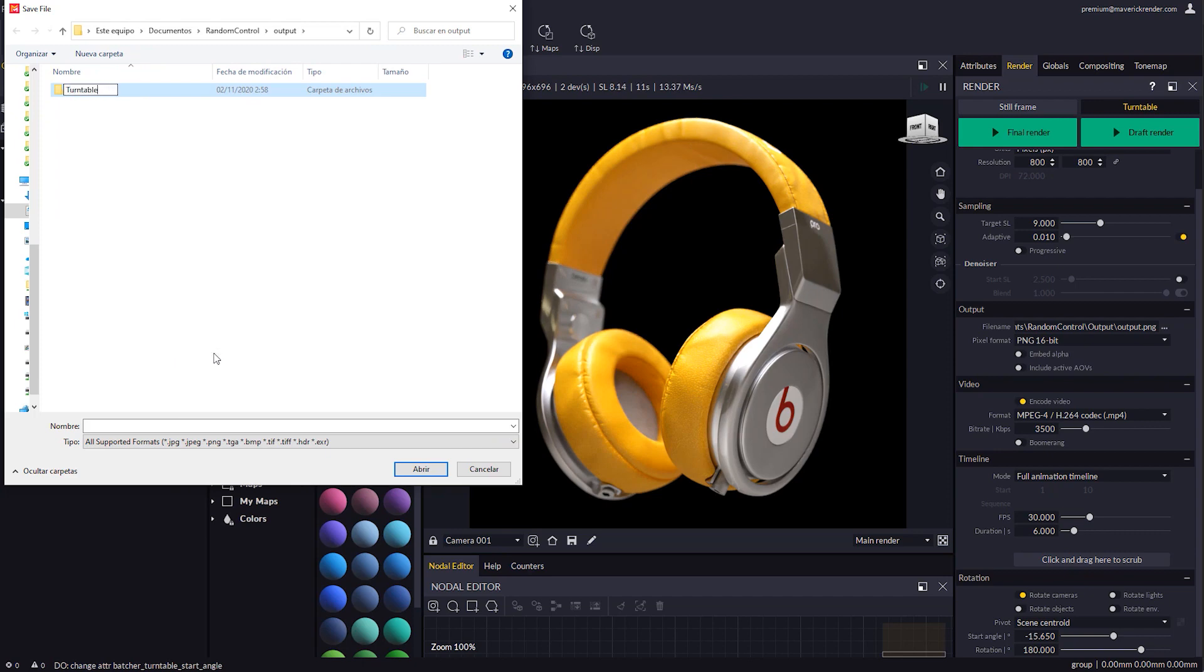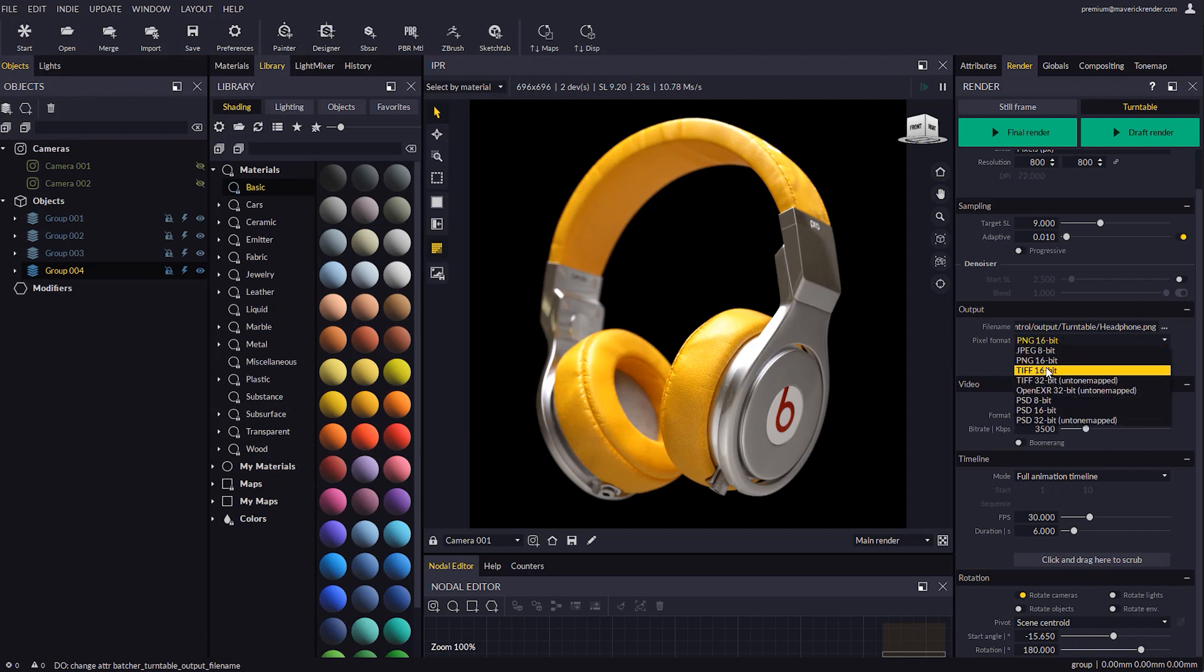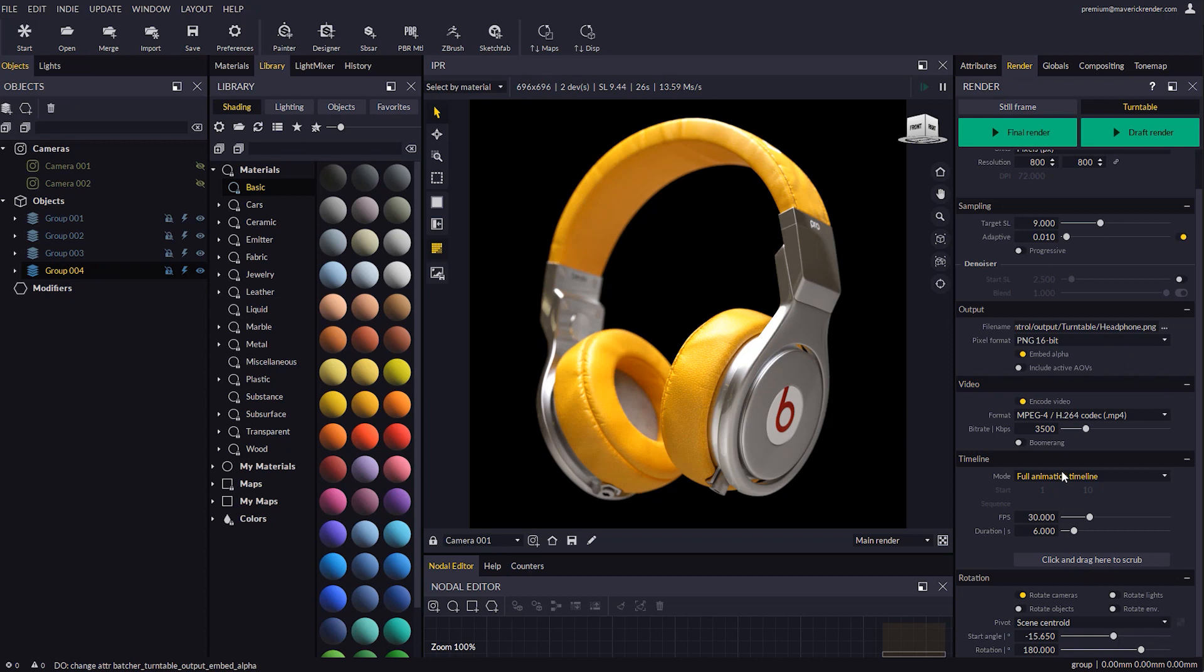Then let's set our output file name and pick 16-bit PNG for the pixel format. Let's make sure to leave the Embed Alpha option enabled. In this case we won't generate a video file since we want to illustrate the use of frame sequences in a video editing software.